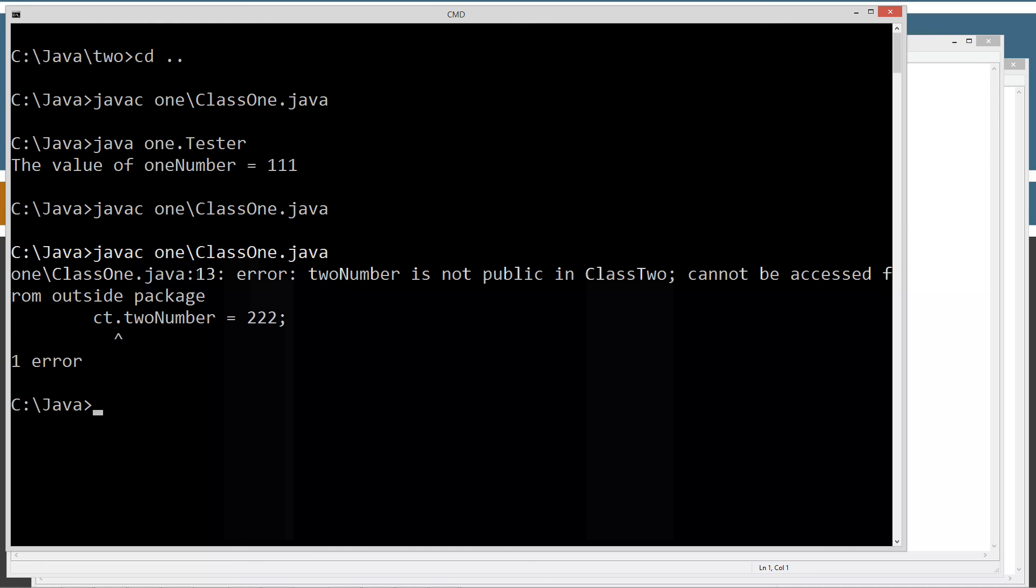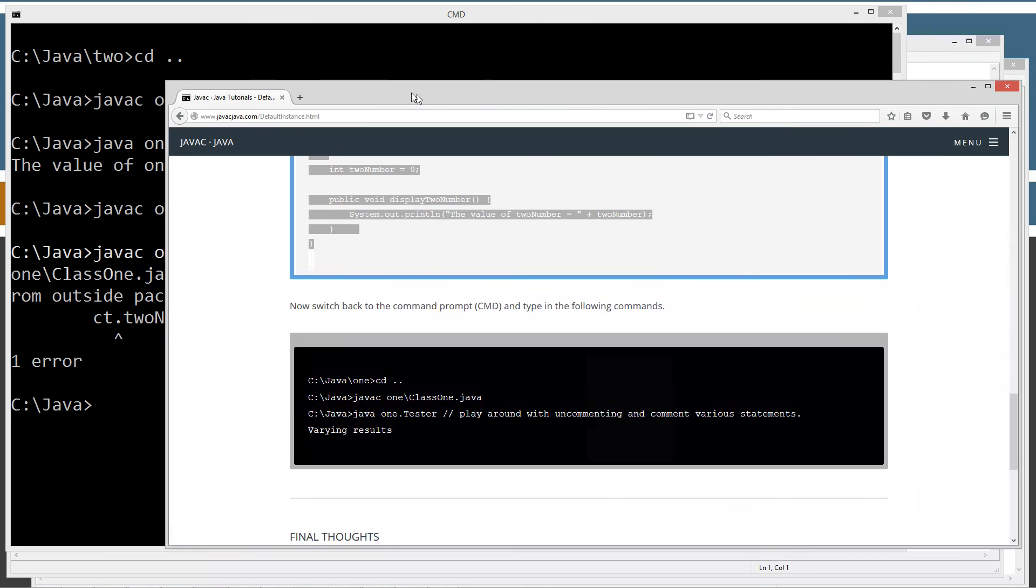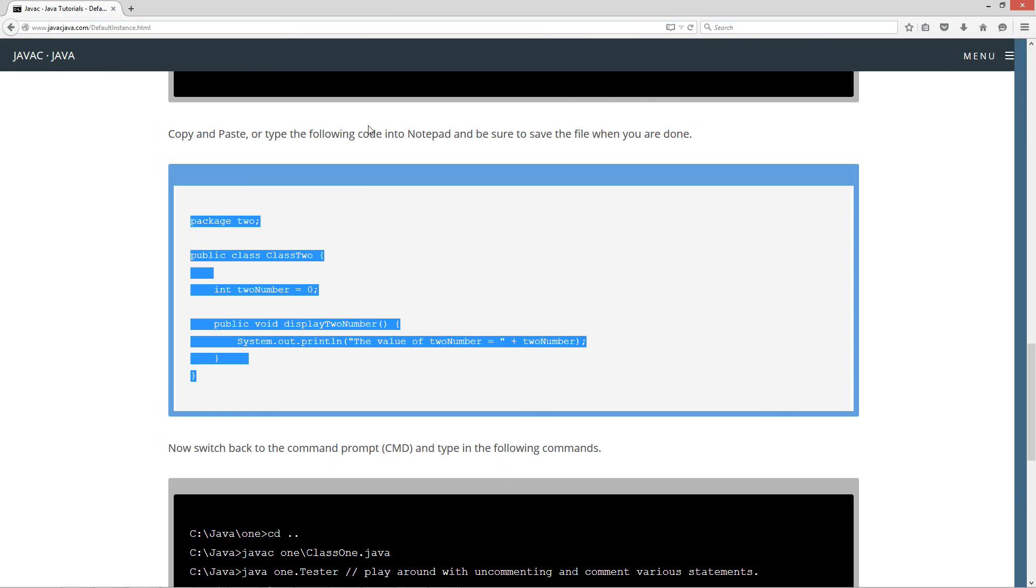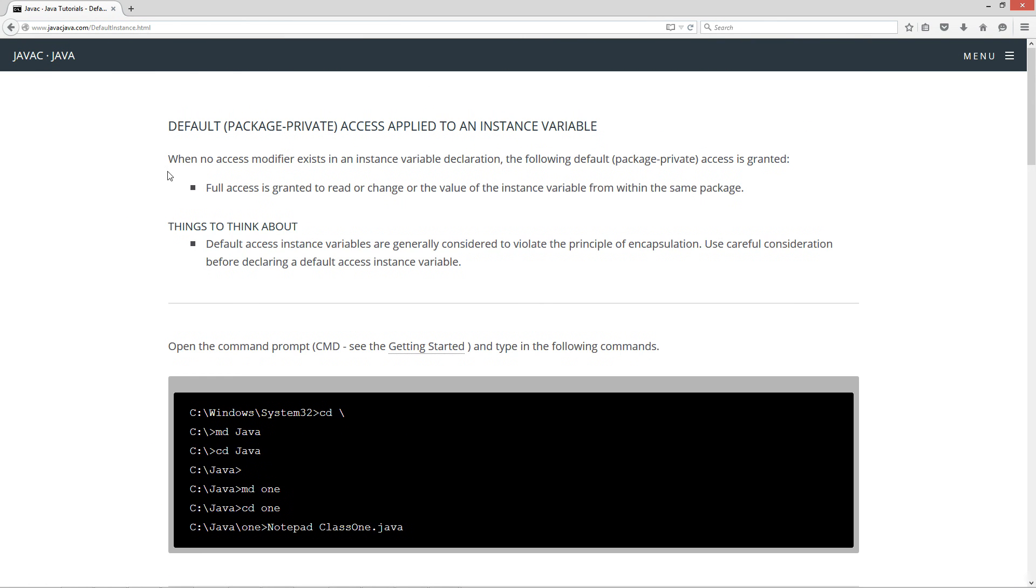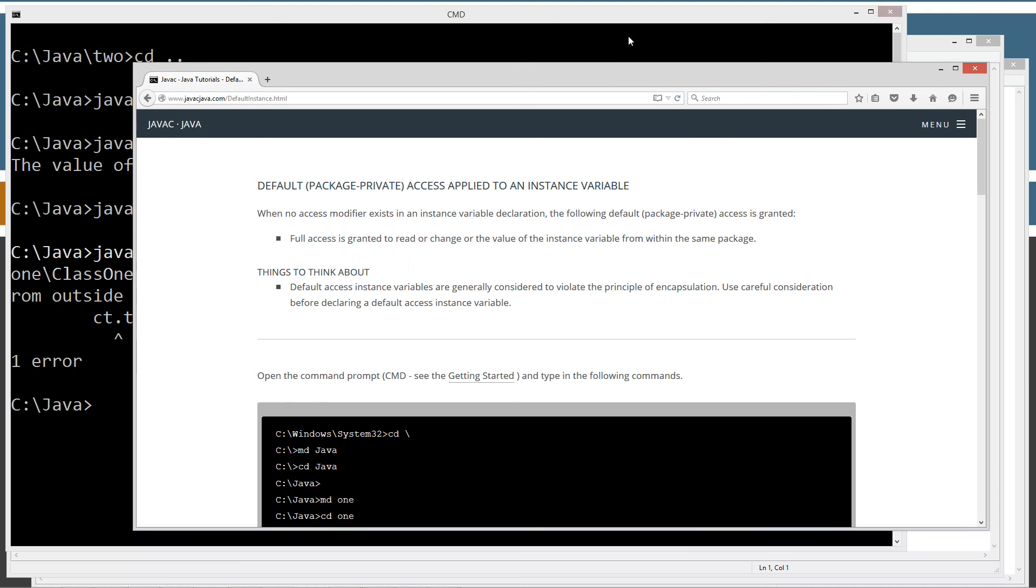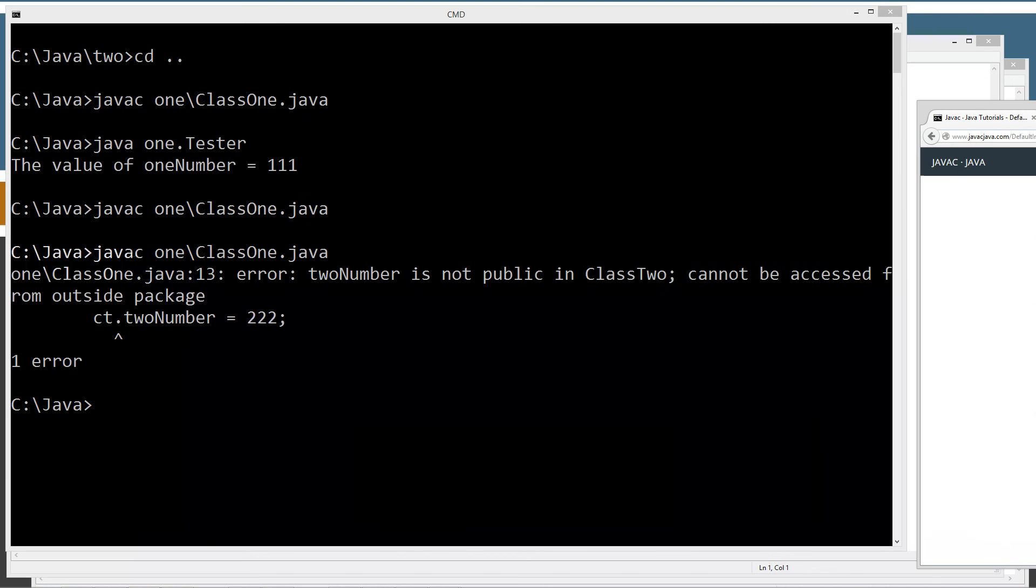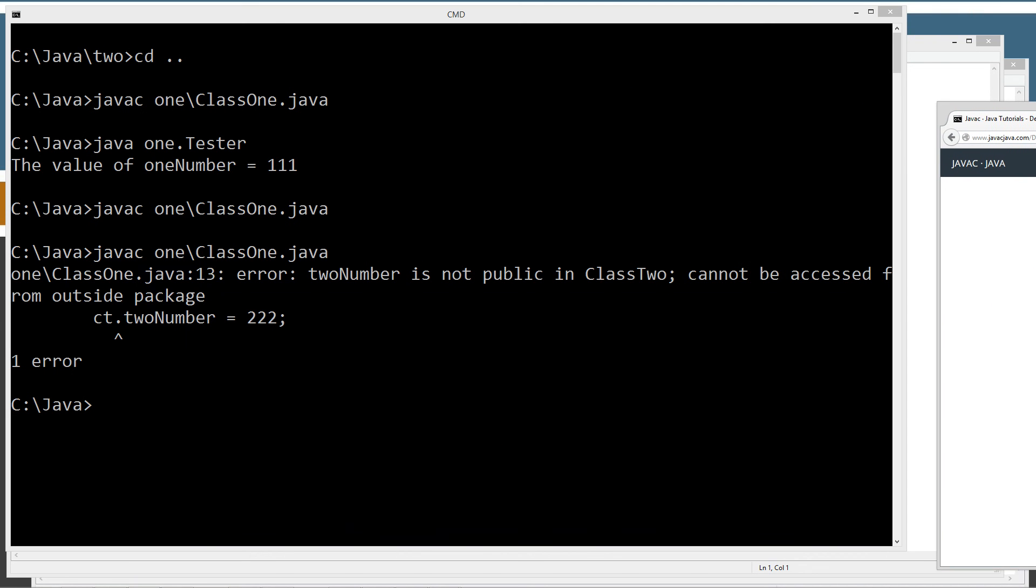I'll bring back over the web browser here. Come back up here. When no access modifier exists in an instance variable declaration, the following default package private access is granted. Full access is granted to read or change the value of the instance variable from within the same package. That looks good. We are all good on that.